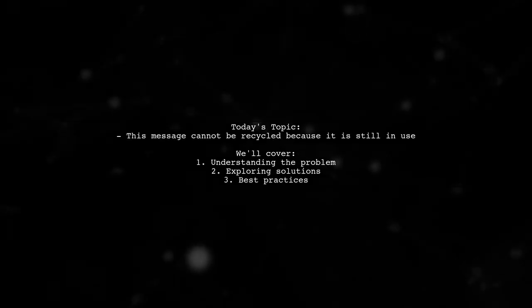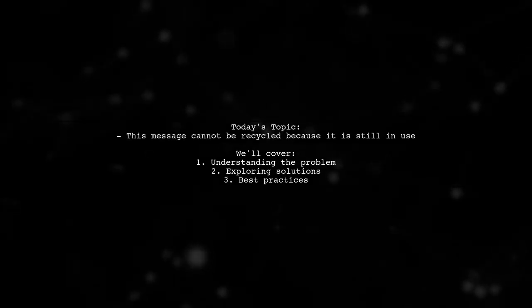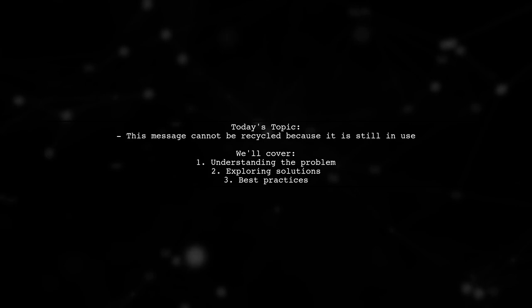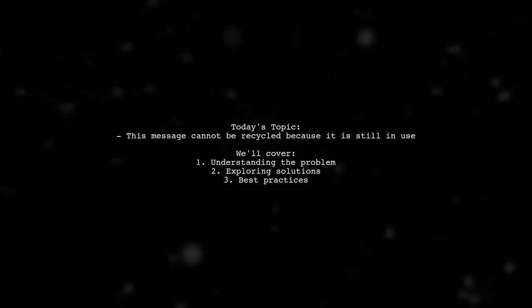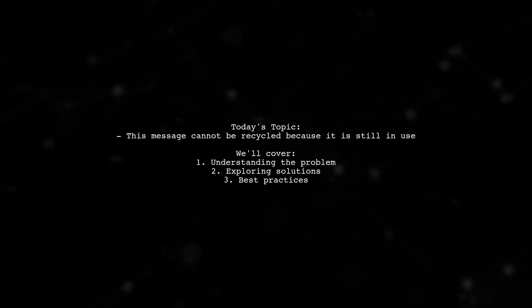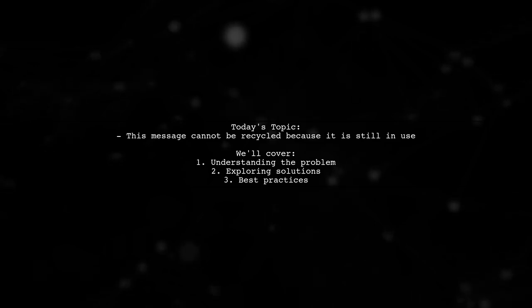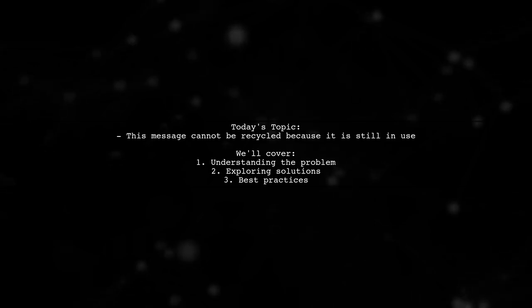Welcome to our Tech Explainer video. Today, we're diving into a common challenge faced by many developers. Our viewer asks, this message cannot be recycled because it is still in use.